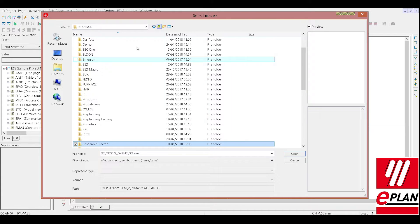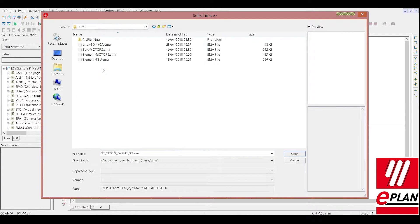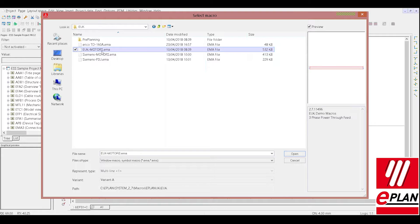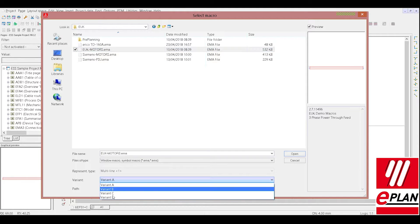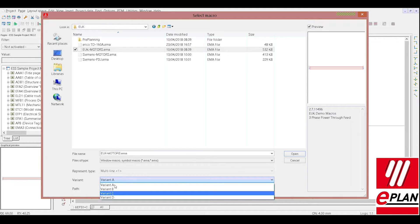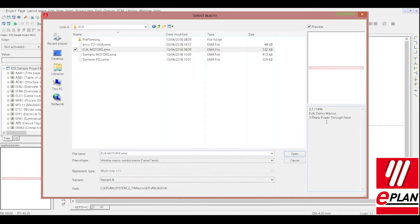As an example, we will go into my folder here and I have a macro which consists of different variants as we call them. What we will do is just look at the first variant, Variant A, you can see this is our three-phase power lines.